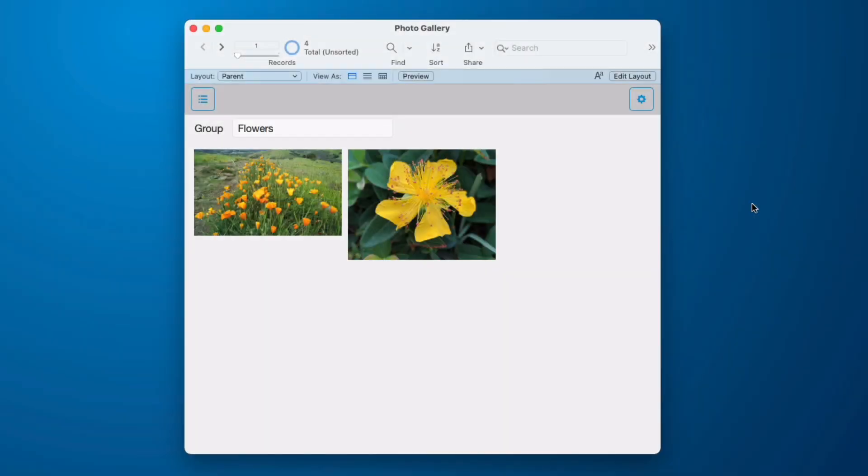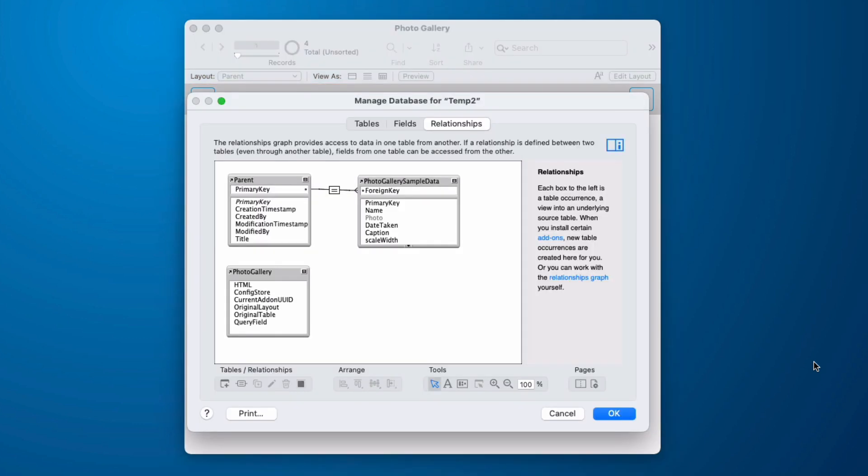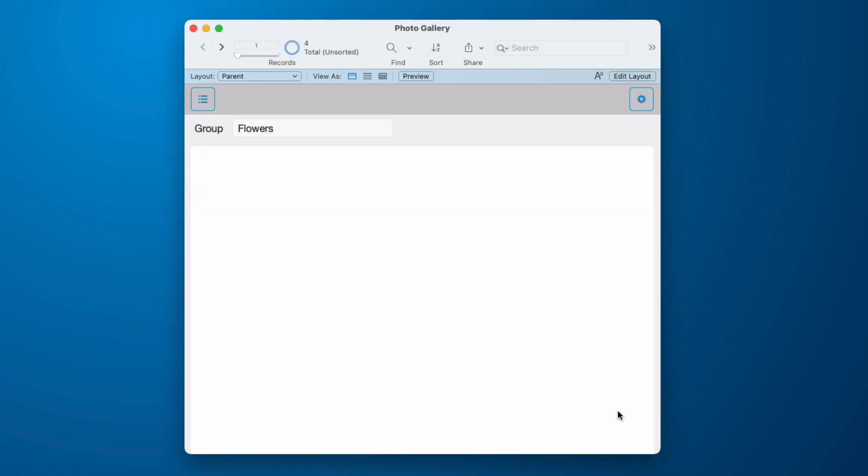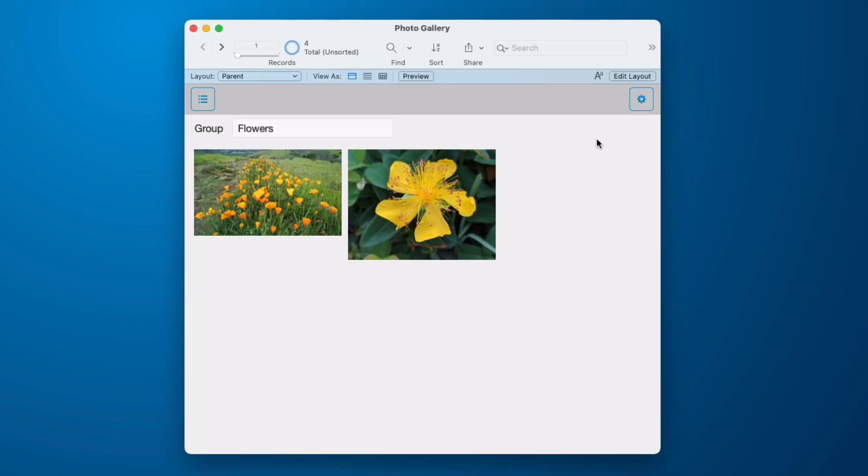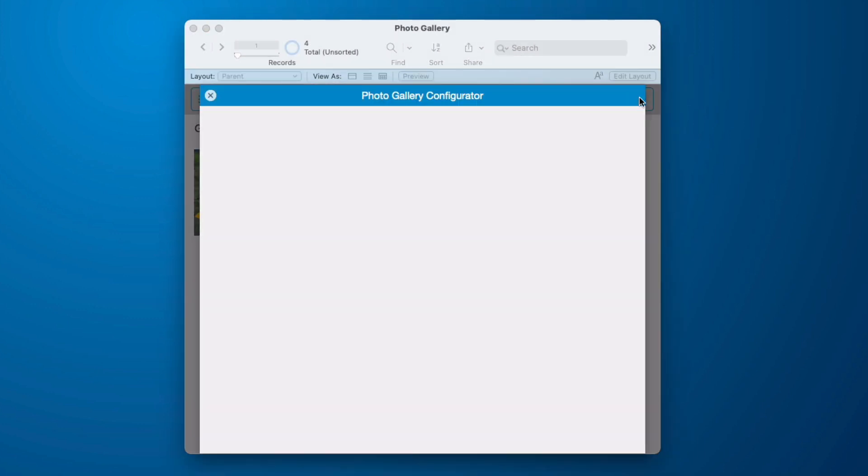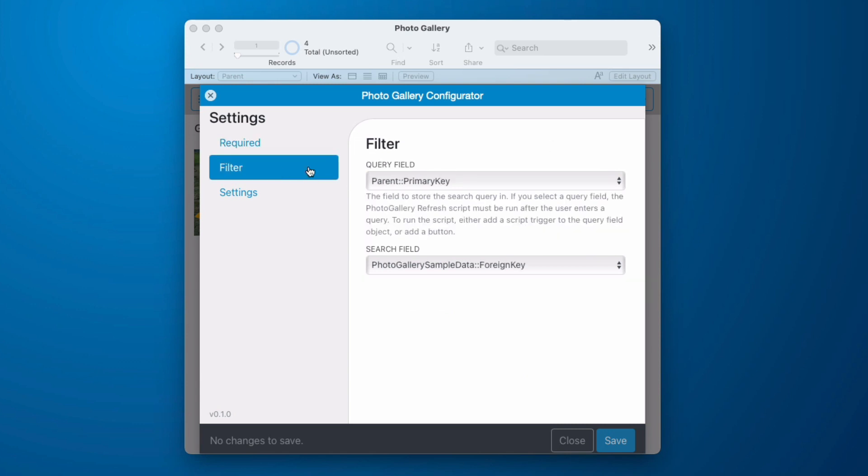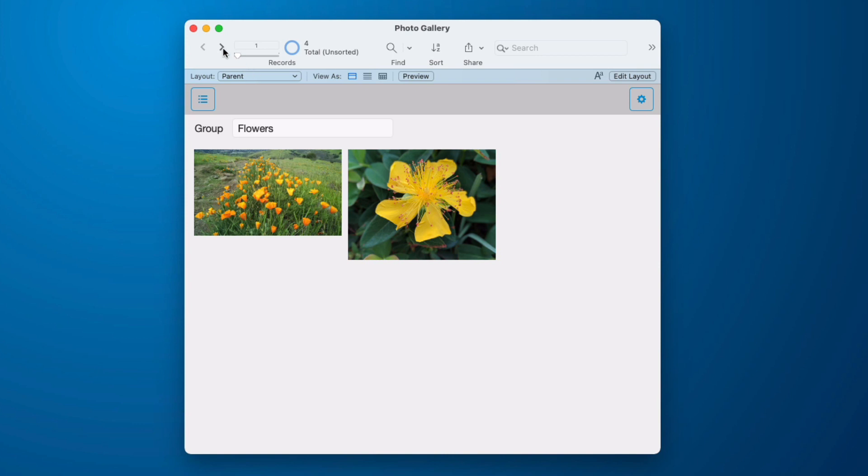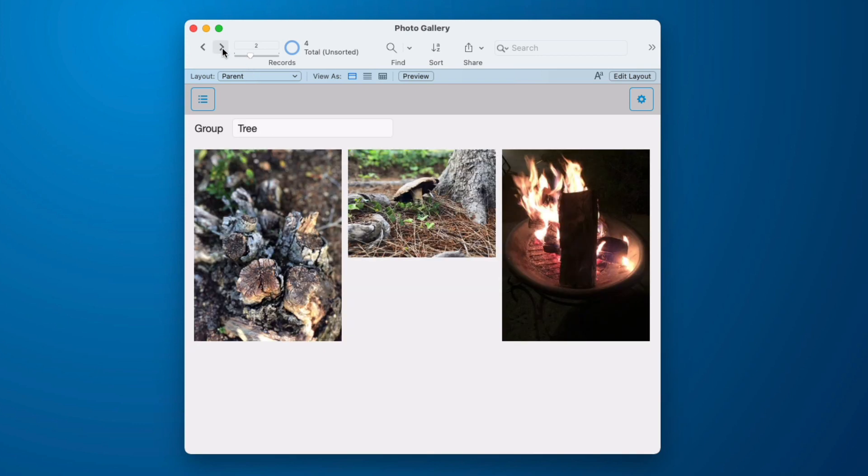I wanted to provide you with a very basic practical example. In this database, if we look at the relationships, I've made a table called parent and I've added a field called foreign key to my sample data and I've keyed them together. So it's a very basic relationship. And then I went into my configurator and under filter, I set up the query field to be primary key, which is important that this primary key field be on this layout. And then it will search in the foreign key in the photo gallery sample data, which is the table of the layout that I have selected in the required fields. And now as I move through the records, it will perform that search, which gives me the same result as if I had a portal showing me container fields.